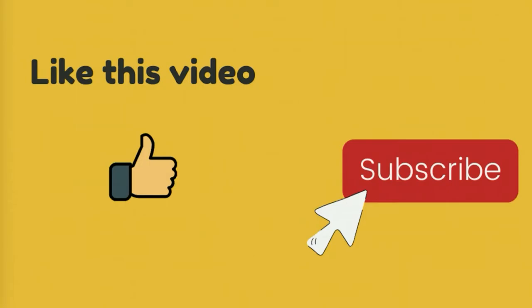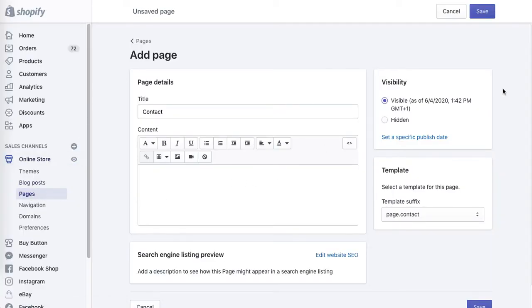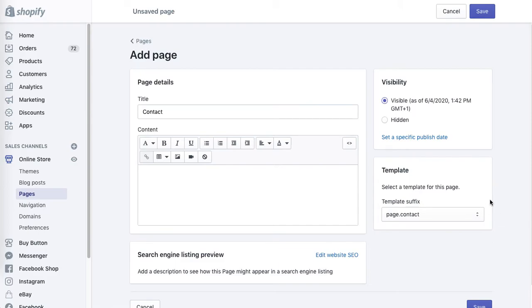Now let's get started. In your Shopify, go to Online Store, then Pages, and either add a new page or edit a page of your choice. In this tutorial I will be creating a new contact us page. As you can see, I picked the page contact template so it will display the message form on the page.